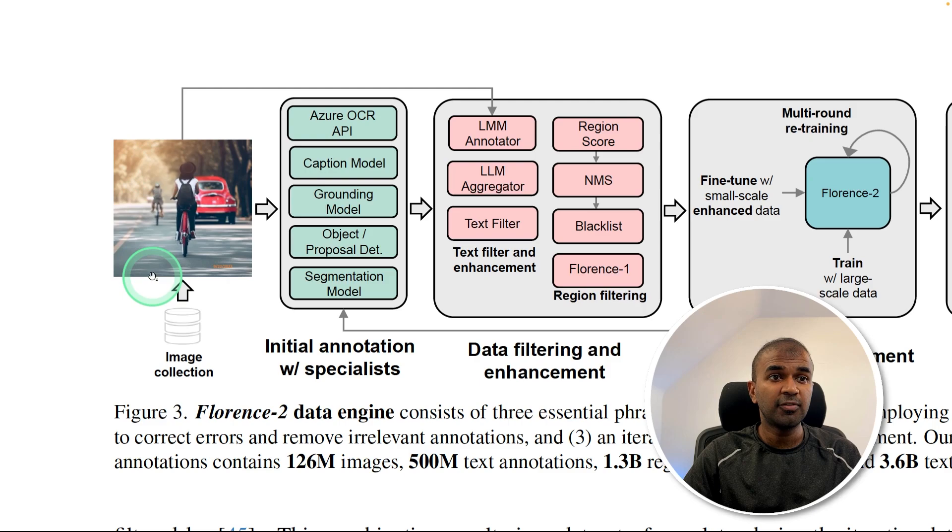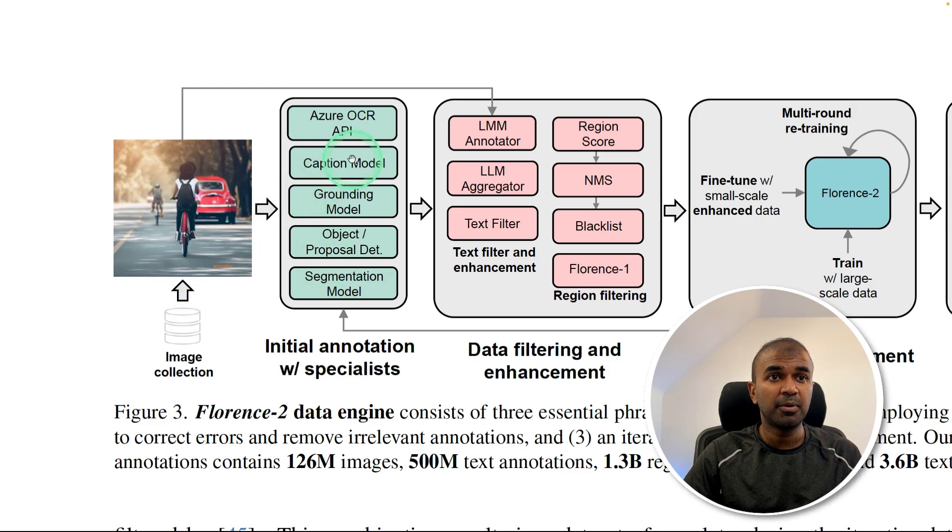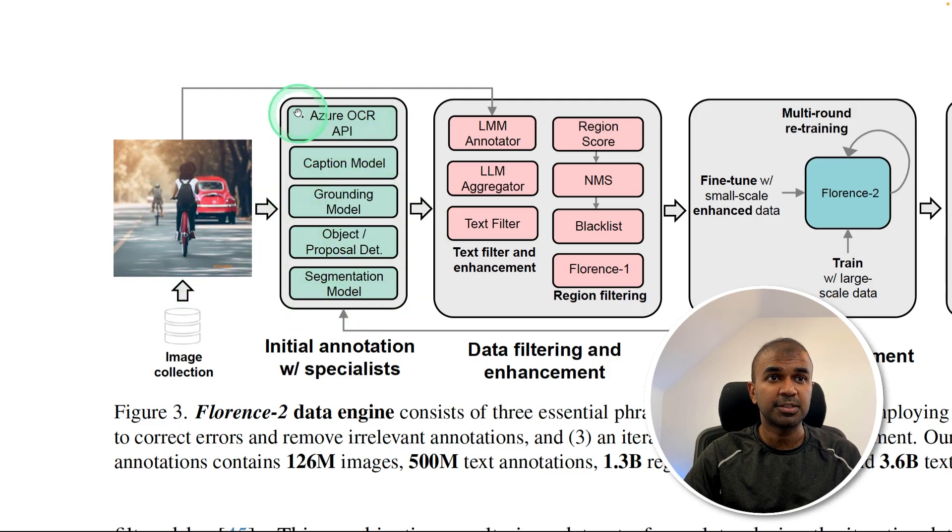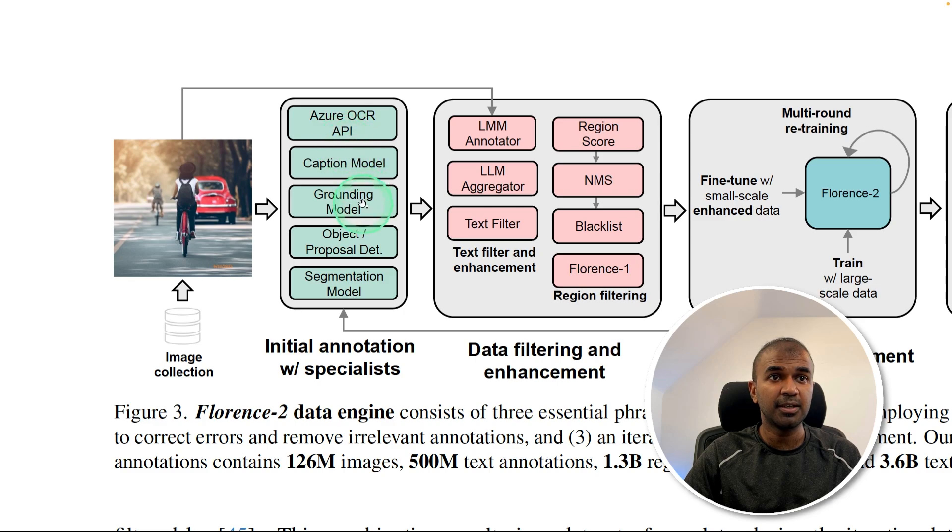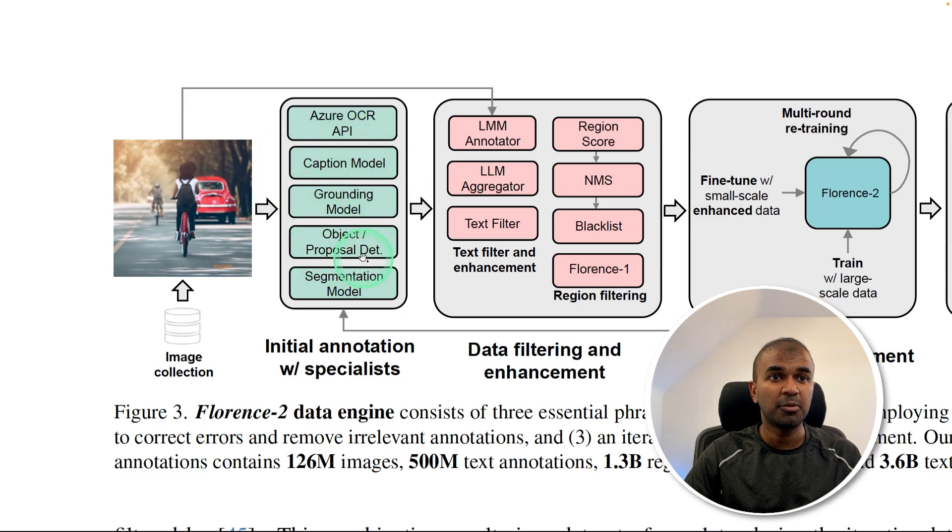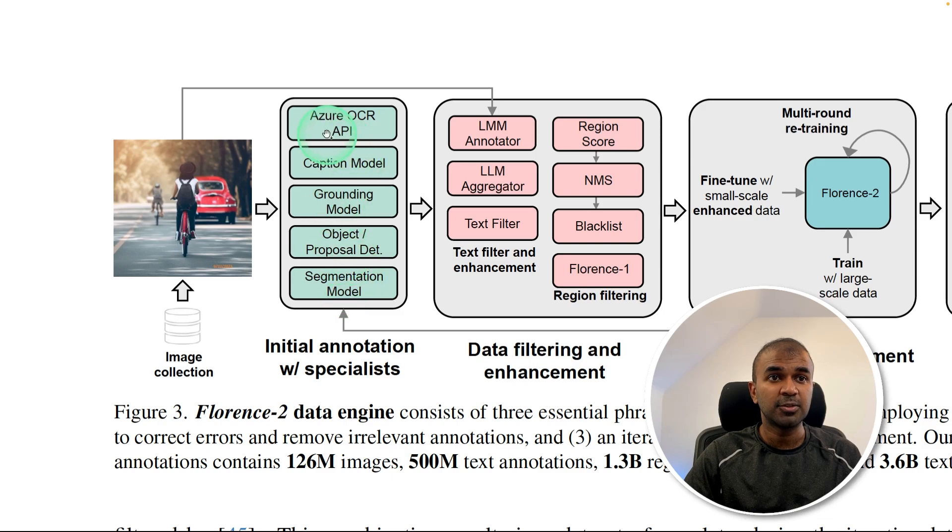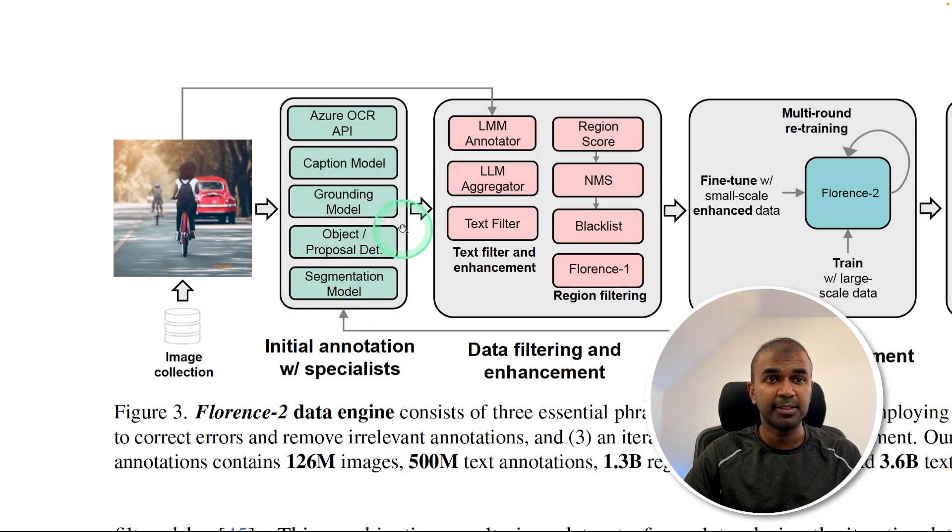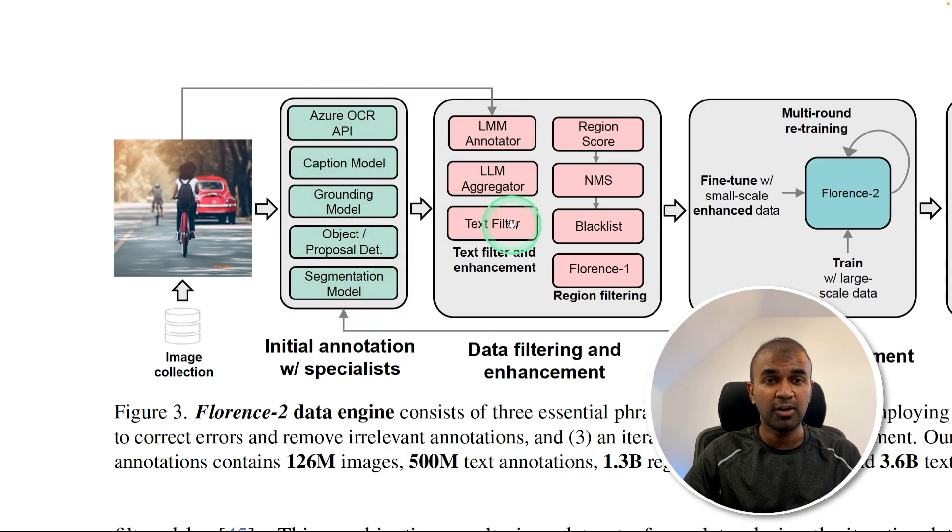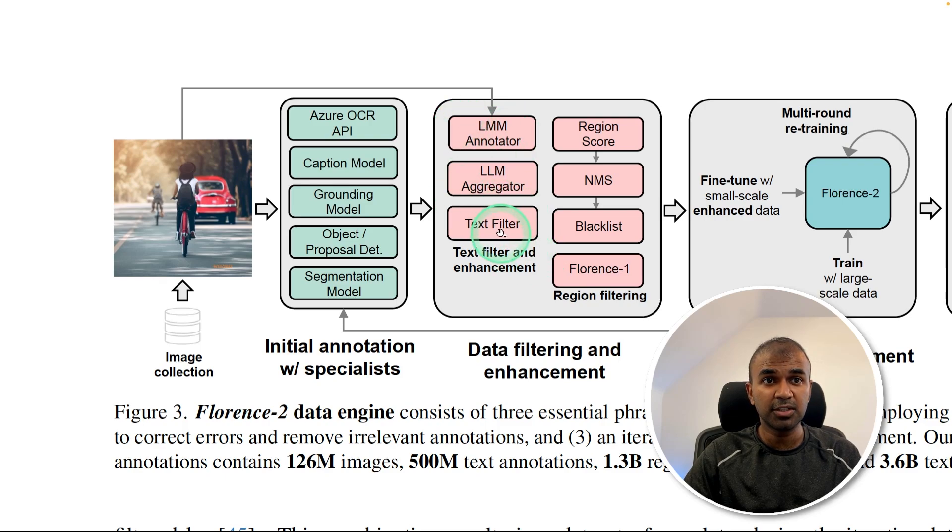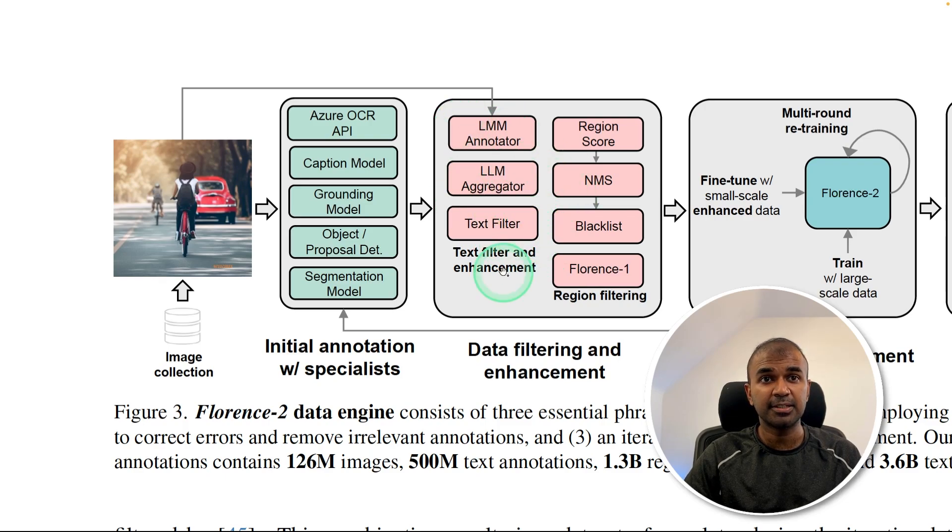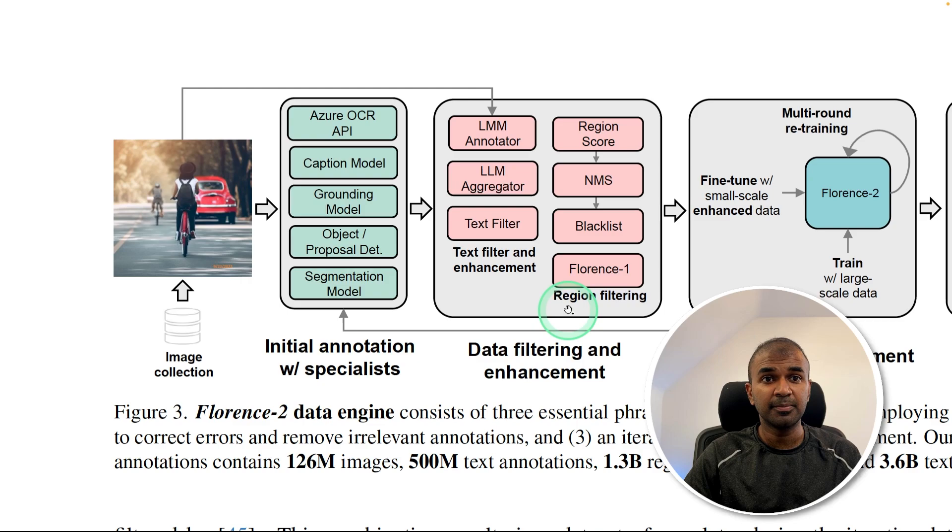After adding the image, it is passed to multiple models, such as Azure OCR API, caption model, grounding model, object model, segmentation model. So all these models work together and then give relevant results. Those results are stored in the dataset and other text filtering and region filtering has been implemented.